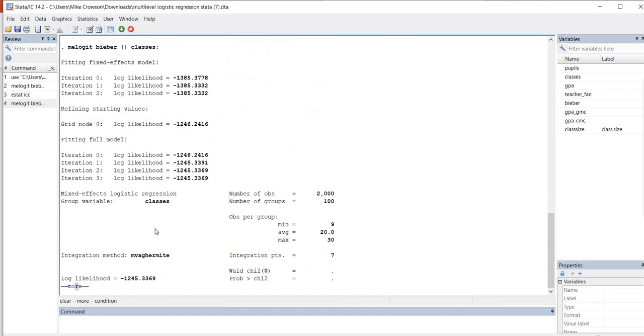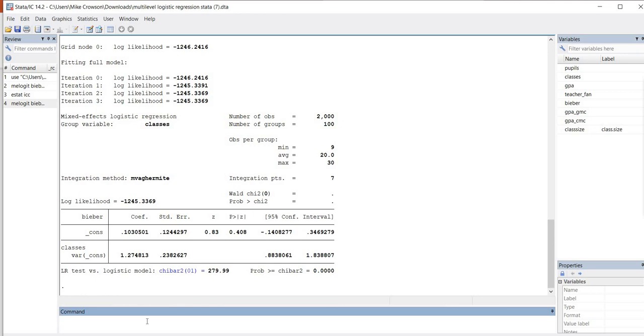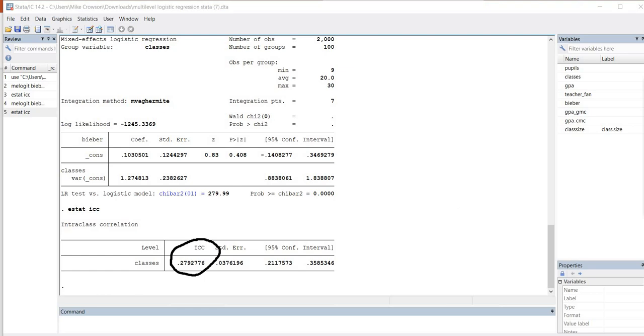And so you can see that we were able to generate our results, just the same results as we had yesterday with our drop-down menus. Now, in addition, if I want to generate the intraclass correlation coefficient, then I can also use the estat post-estimation command. So I'll type in the command line, I'll type estat, and then space, then ICC, and then hit enter. And so now you can see that we have the intraclass correlation coefficient that is given.